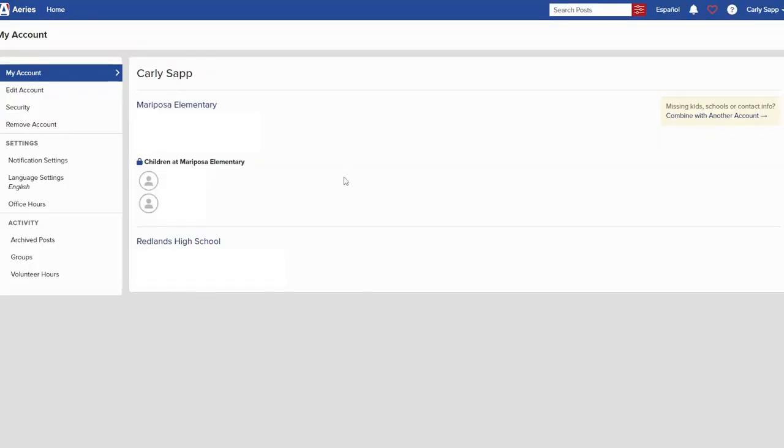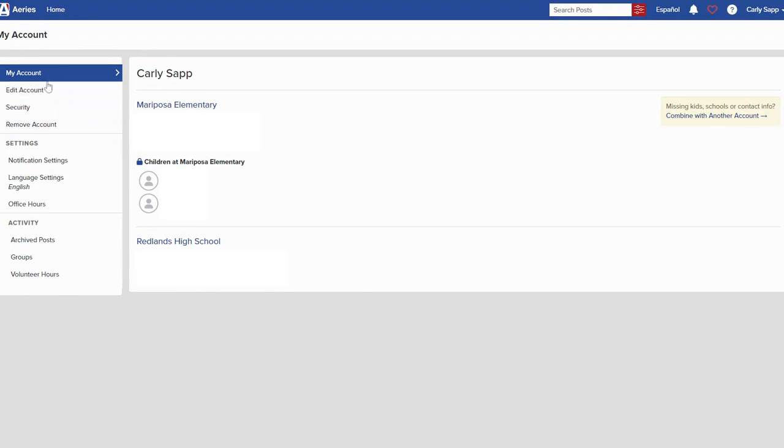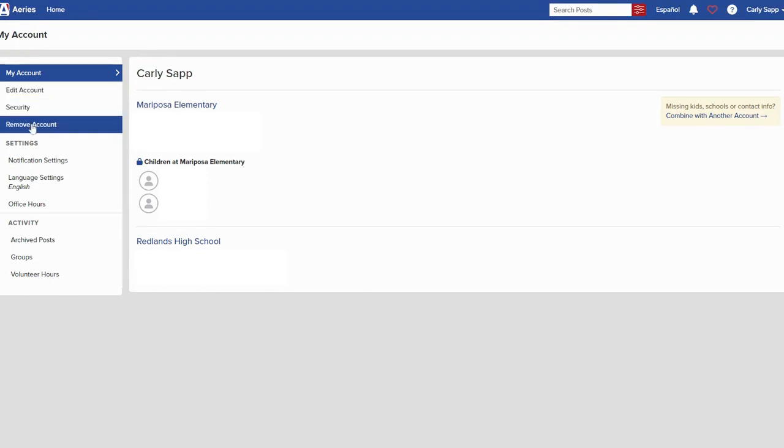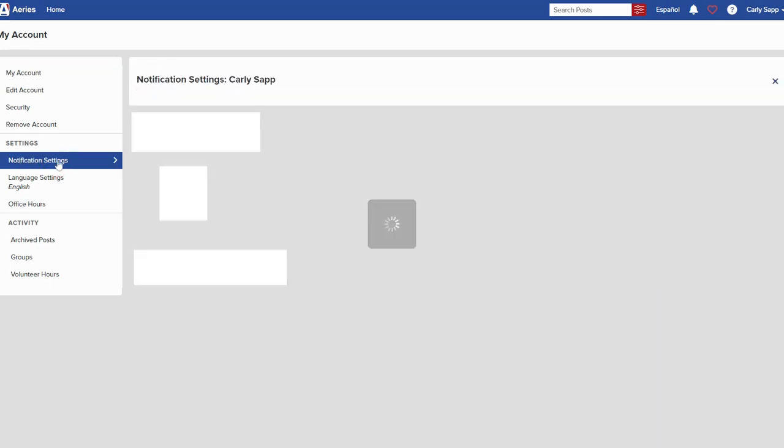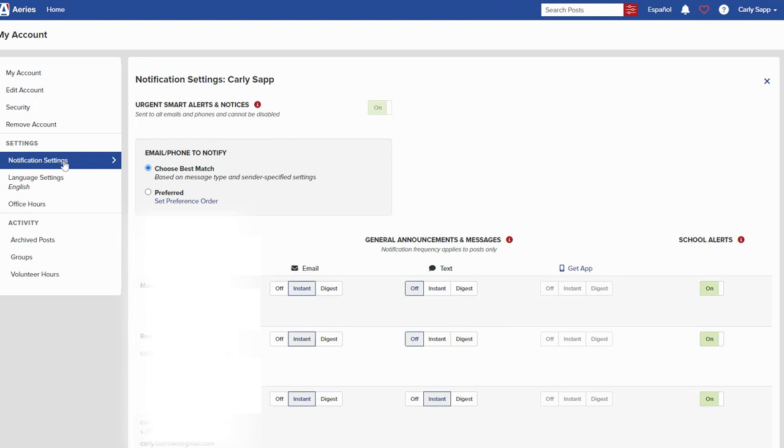When you click on my account it's going to direct you over here to your account page. Again there's a left hand menu where you can edit your account, security, remove account, things of that nature. What we're going to do is navigate over here to the notification settings portion and click that.